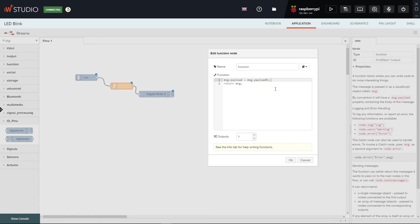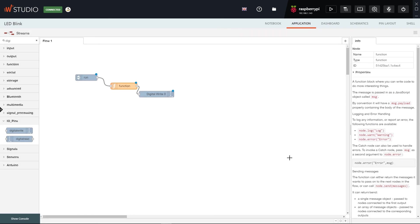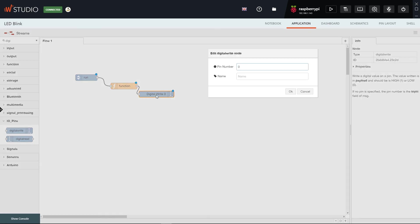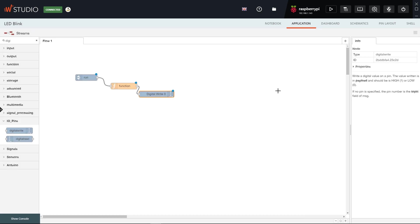The last node is the Digital Write node. It will ask for the pin number as a parameter, so let's double-click it and specify pin number zero, the one our LED is connected to. Now the node will write the value received, one or zero, on the selected pin.